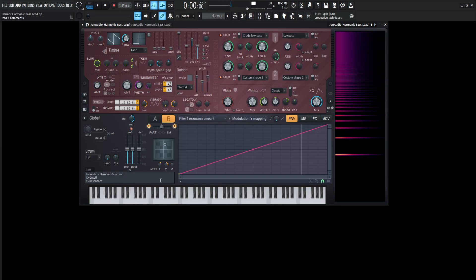Yeah, so the play style is very important for this patch. You can do kind of a few different things. So depending on what you're doing, you can play it in a totally different way.